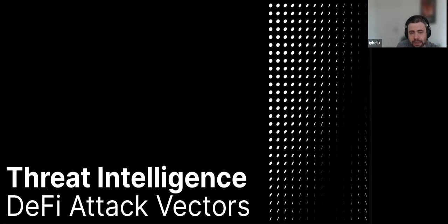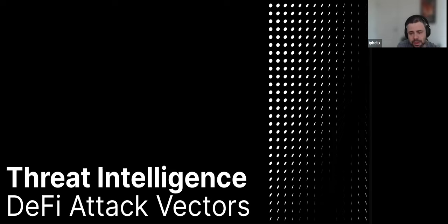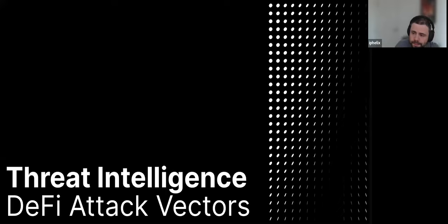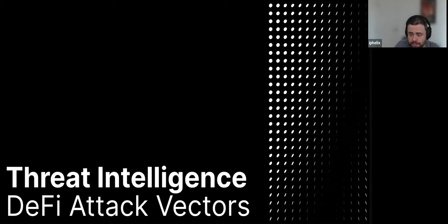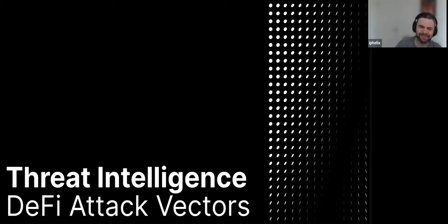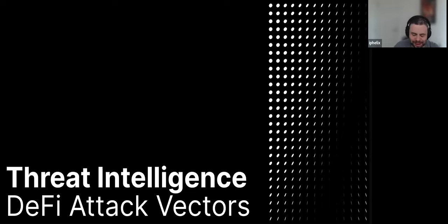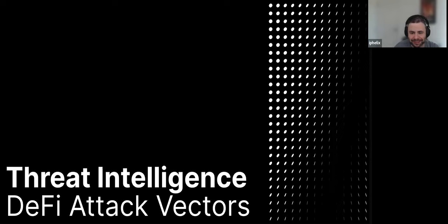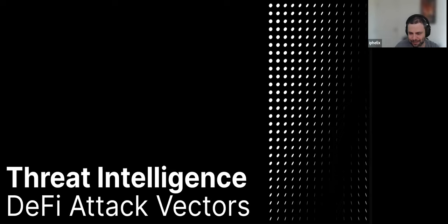And again, the idea of Forta is that make those things generic enough so that we can all reuse them and not try to reinvent the wheel every time. Any other questions? Okay. Well, we talked about blockchain threat intelligence, the practice of it. We talked through a typical day in the blockchain threat analyst workflow.